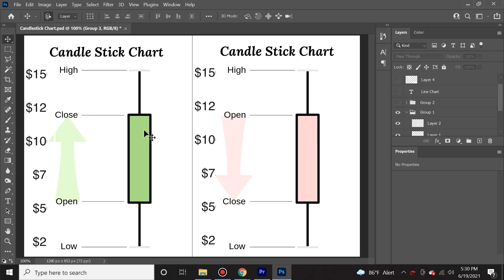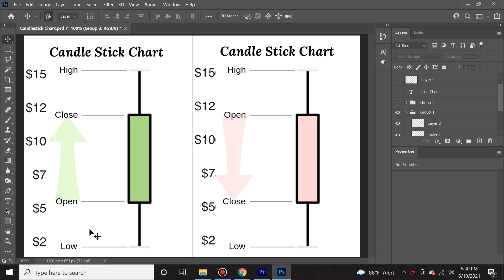This is considered a bullish candlestick because it is green. This is considered a bearish candlestick because it's red. Candlesticks have five important indicators — they have the open, the close, the high, and the low.